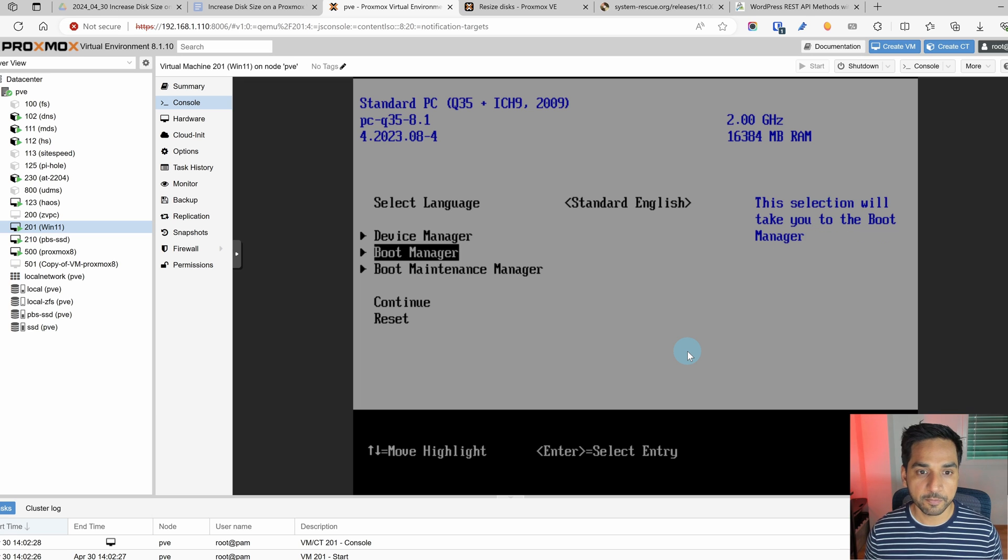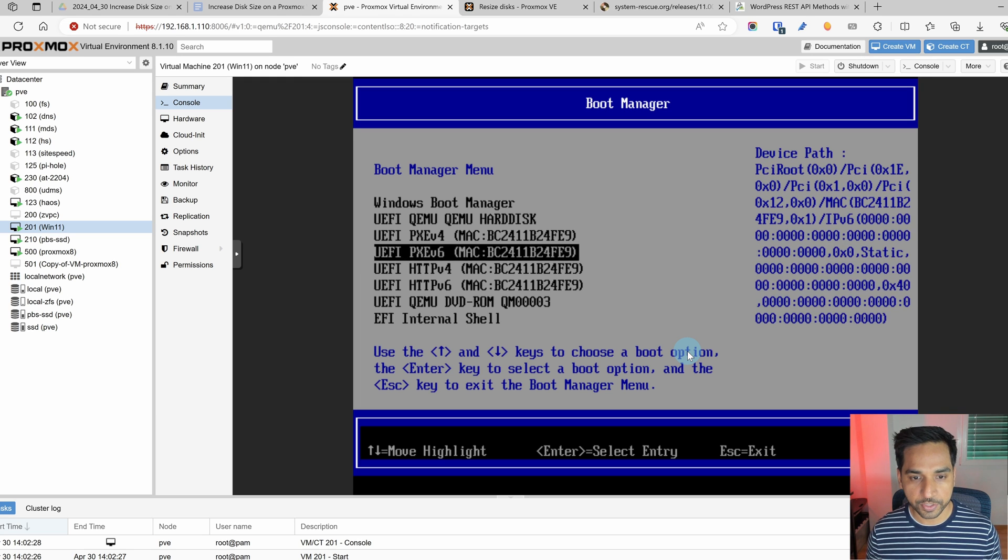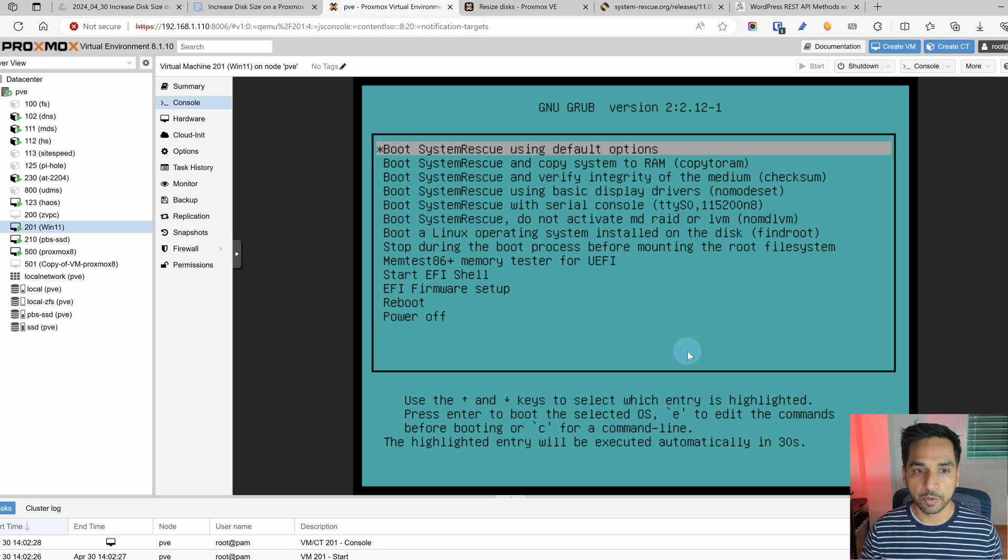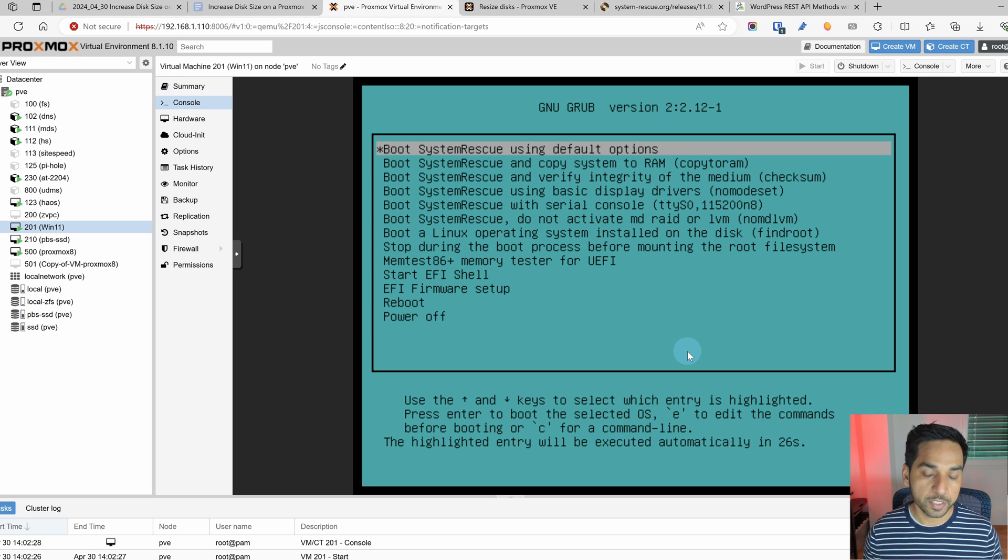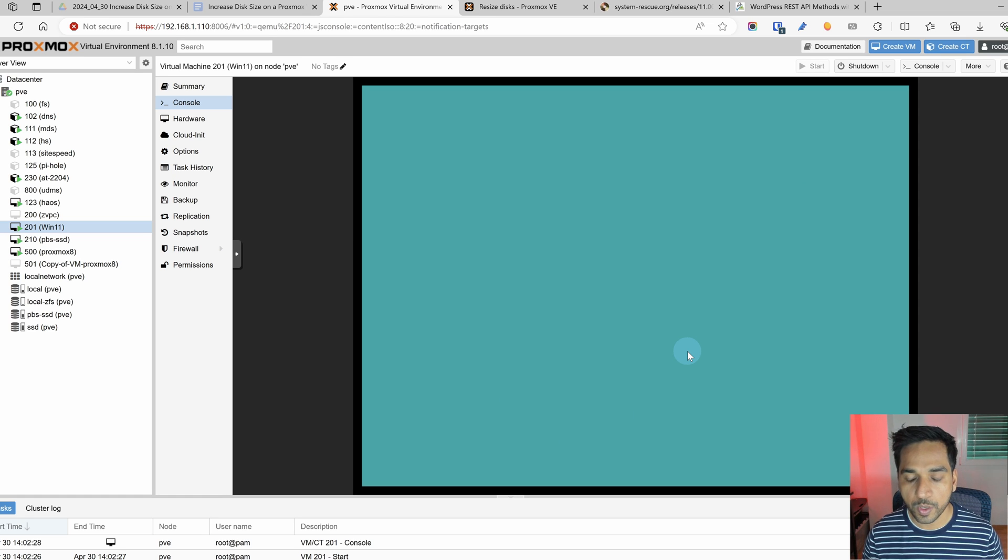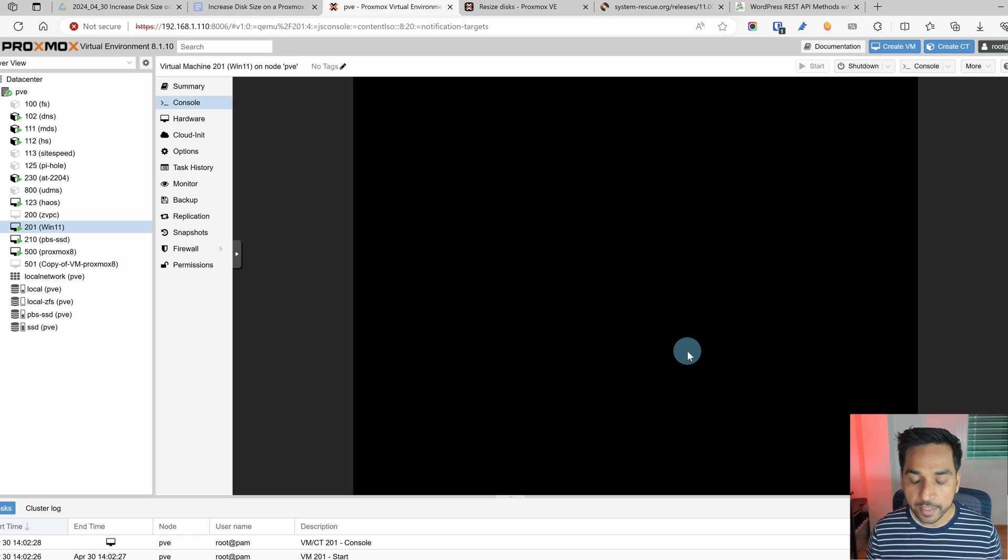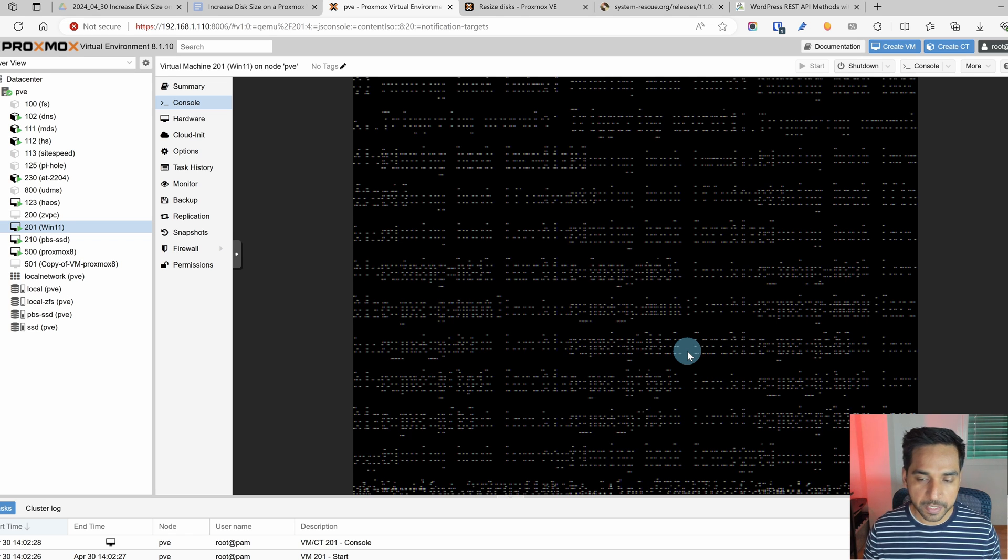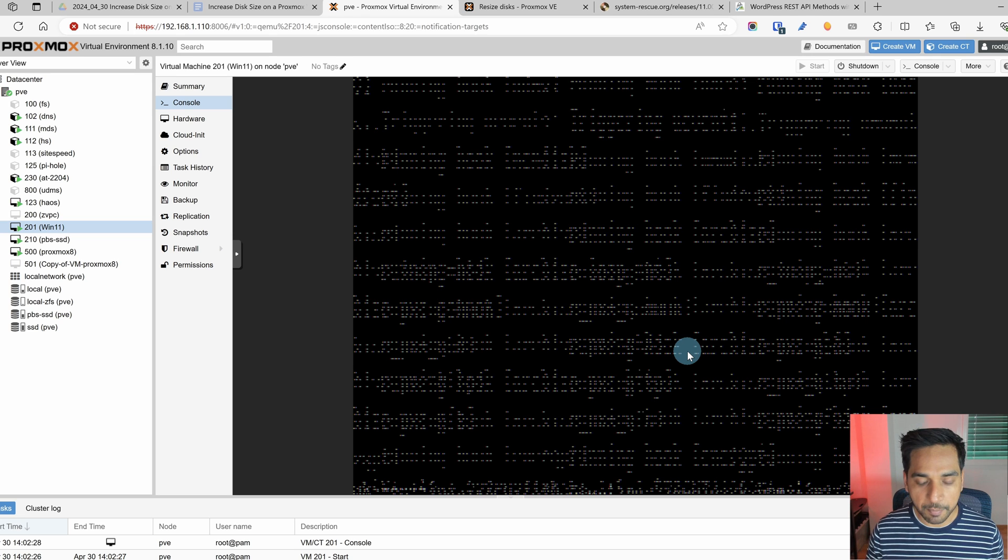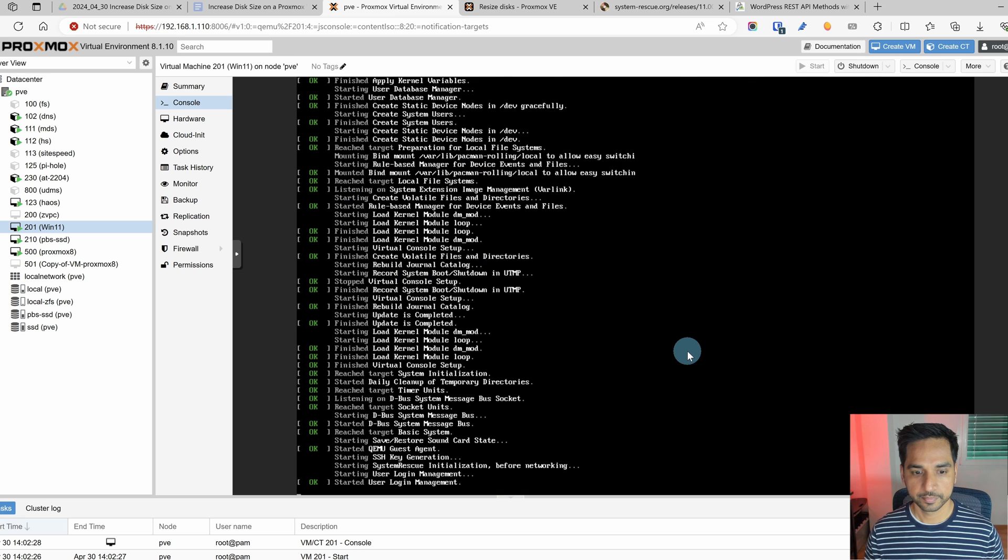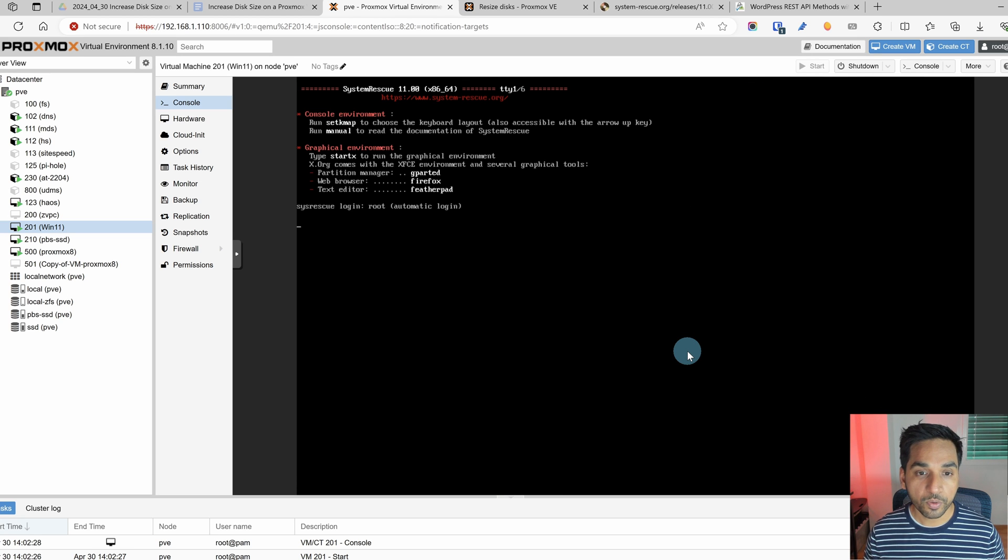So now if I go into boot manager I should see the DVD rom and we're going to boot from that and we see the boot options for the system rescue CD and we're going to pick the default one the first one and let it boot to the command line. Now you're going to see some pixelation and all of that stuff. I have no idea why this is happening but in a few seconds we should see the command line. And there you go.